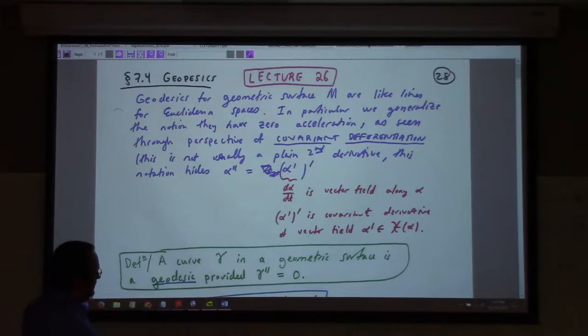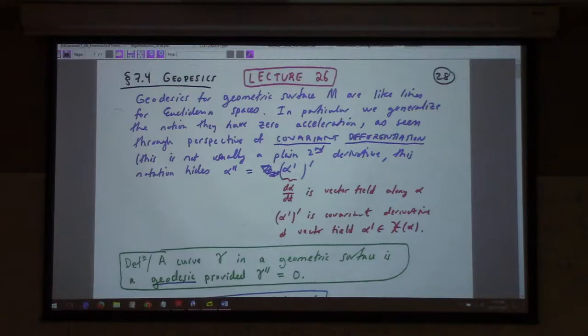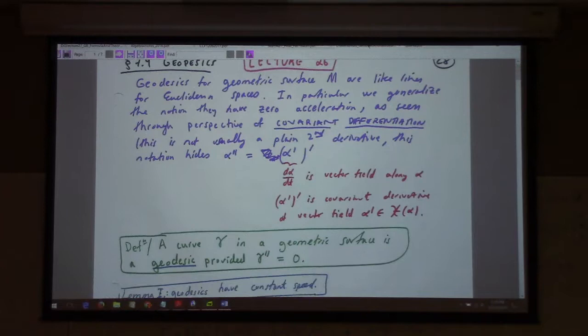I wanted to give you a quick rundown of what the Gauss-Bonnet theorem says. To understand it, I think we need to talk a little bit about how to work with geodesics on a geometric surface.